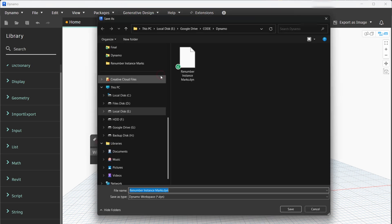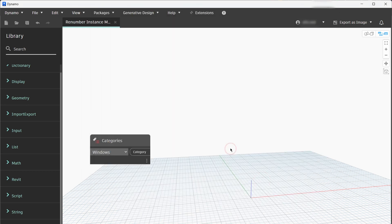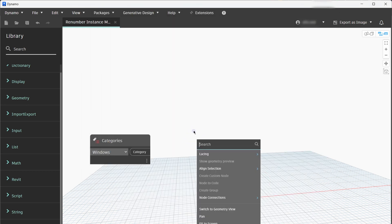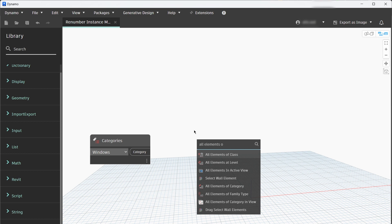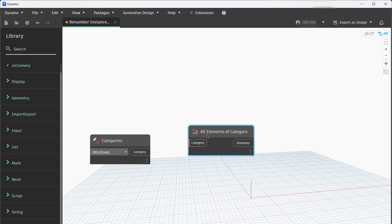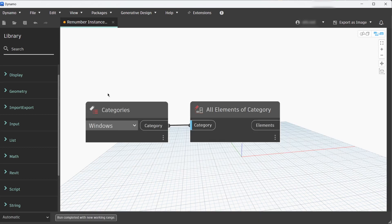Save the file and this will be the file that will be imported into the Dynamo Player later. Now we have to make an All Elements of Category node that will collect all instance elements of that category.